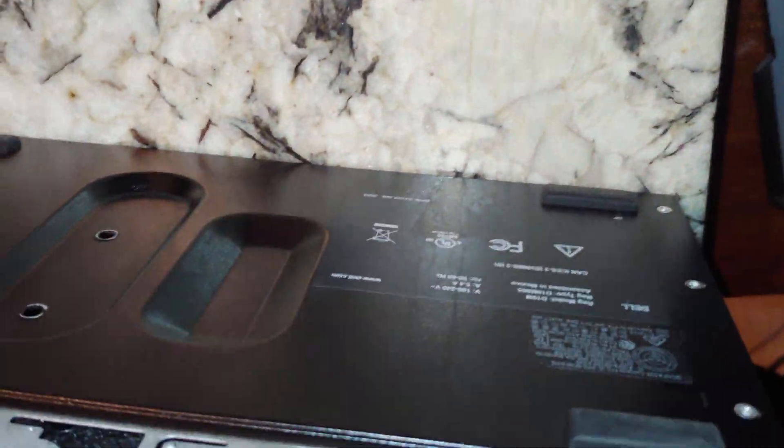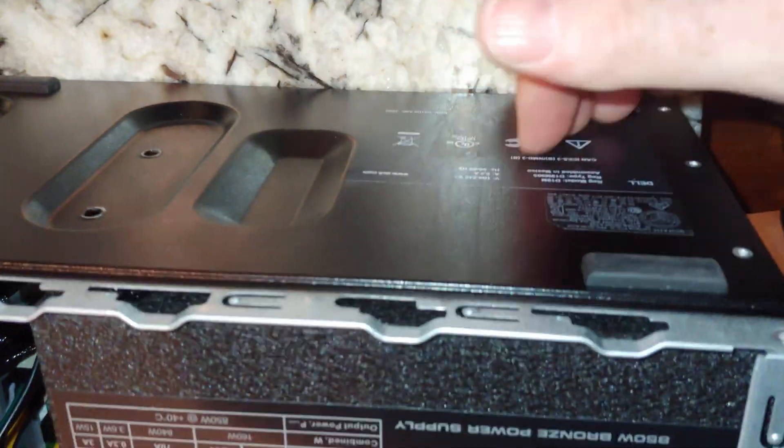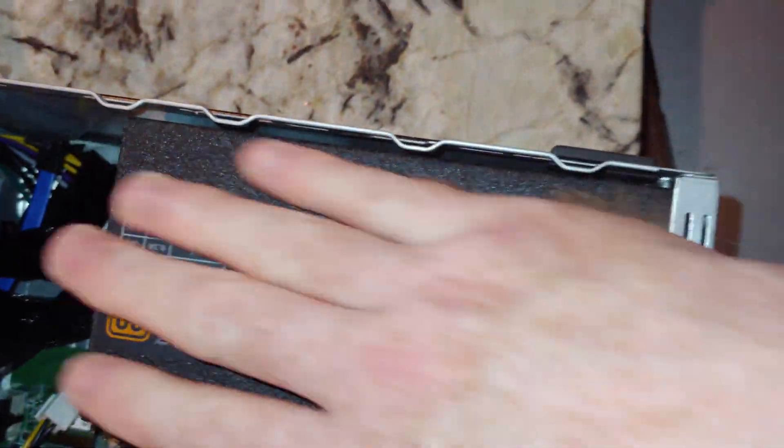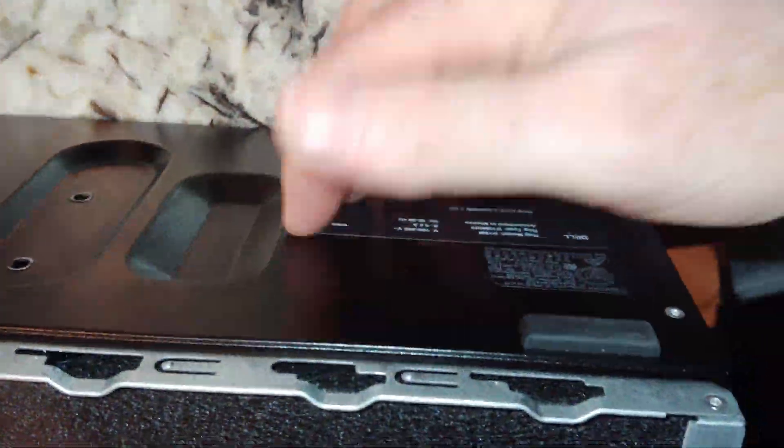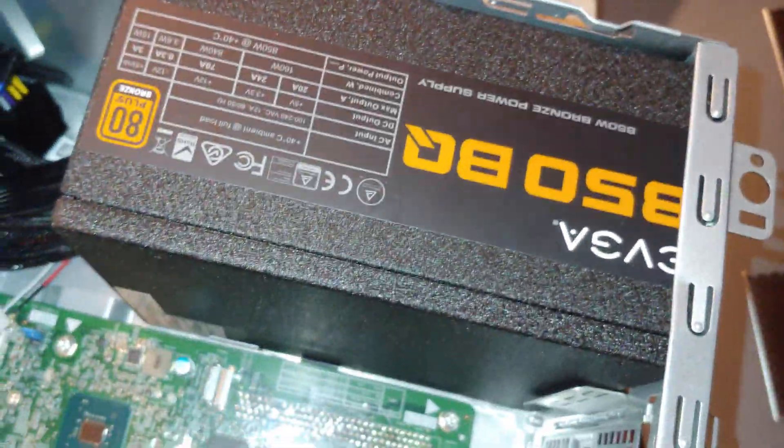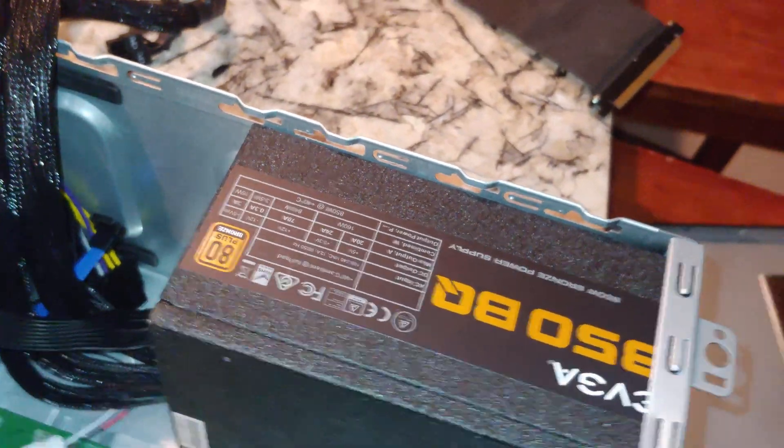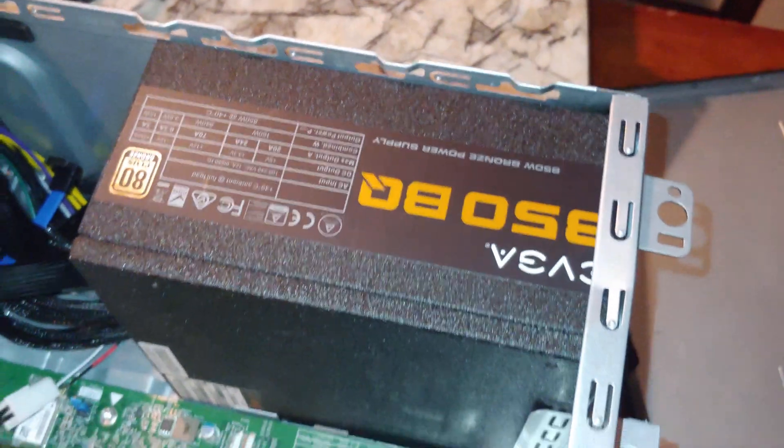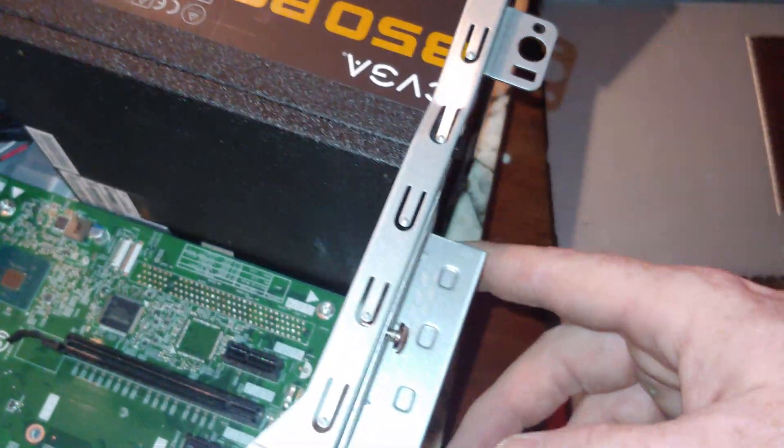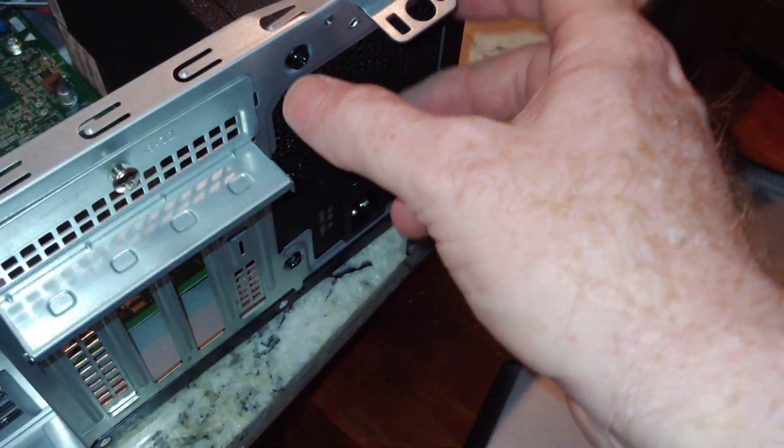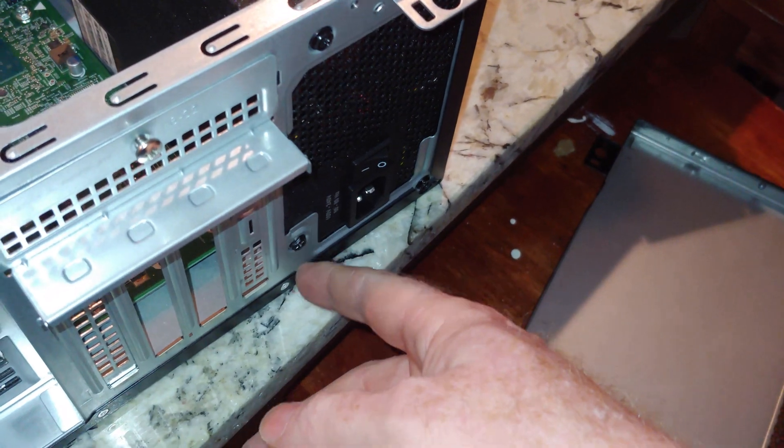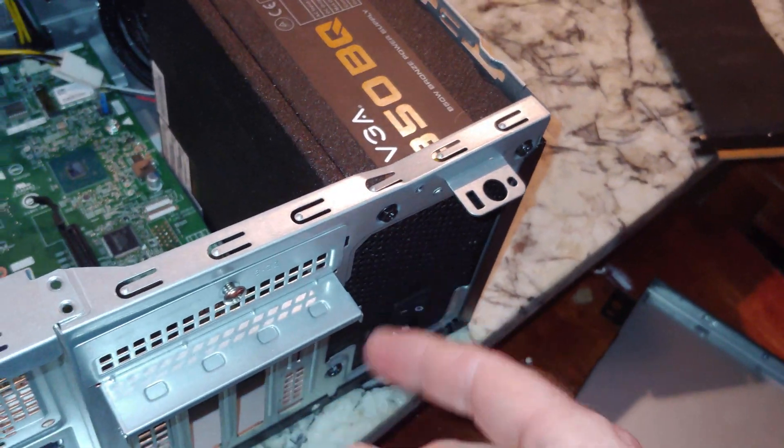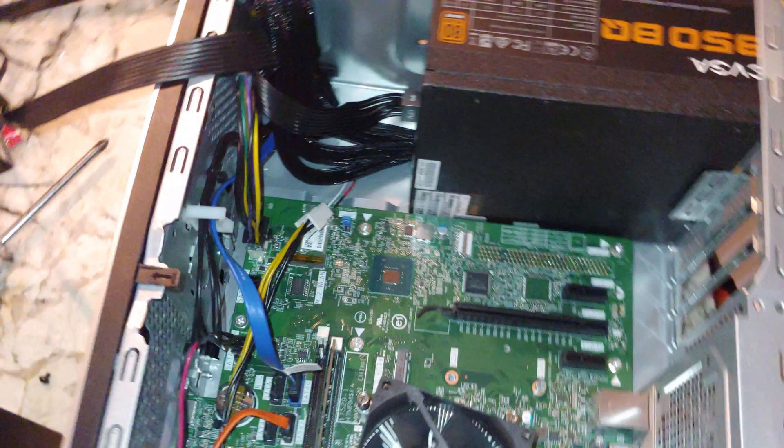If you're going to do this long term, consider drilling some holes in this to get some of the hot air from the power supply out. This is definitely going to be hotter than the other power supplies. Ideally we would have been able to mount it the other way and have the hot air blow into the graphics card, but you'd have to either create your own mounting plate or drill additional holes.